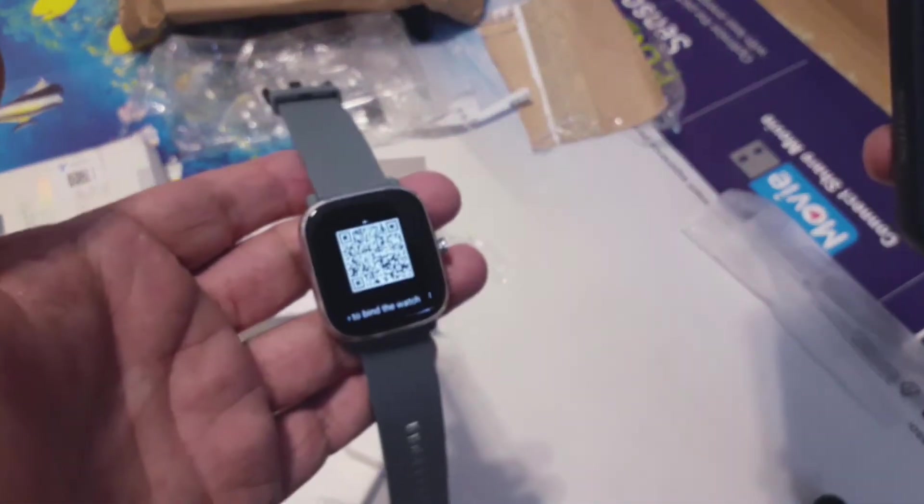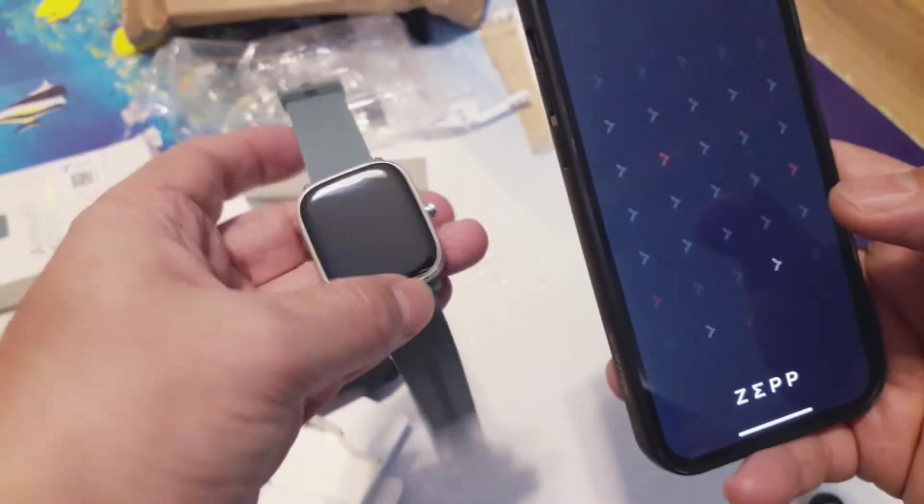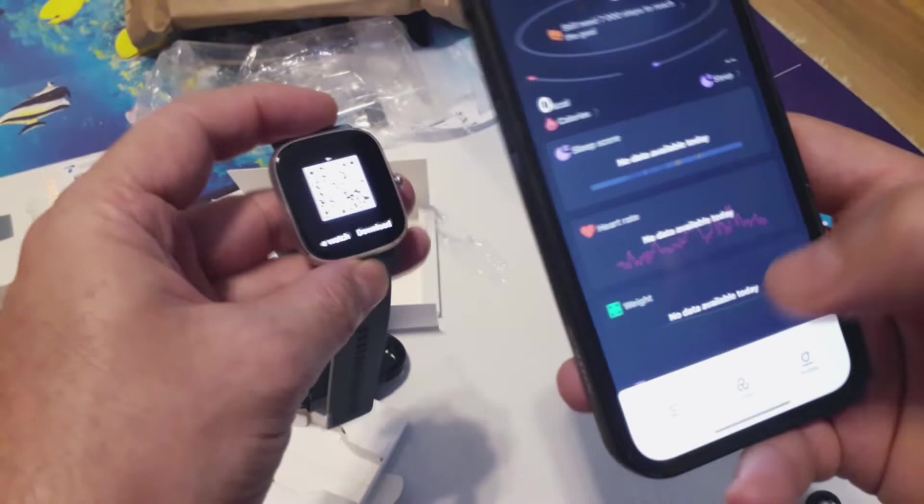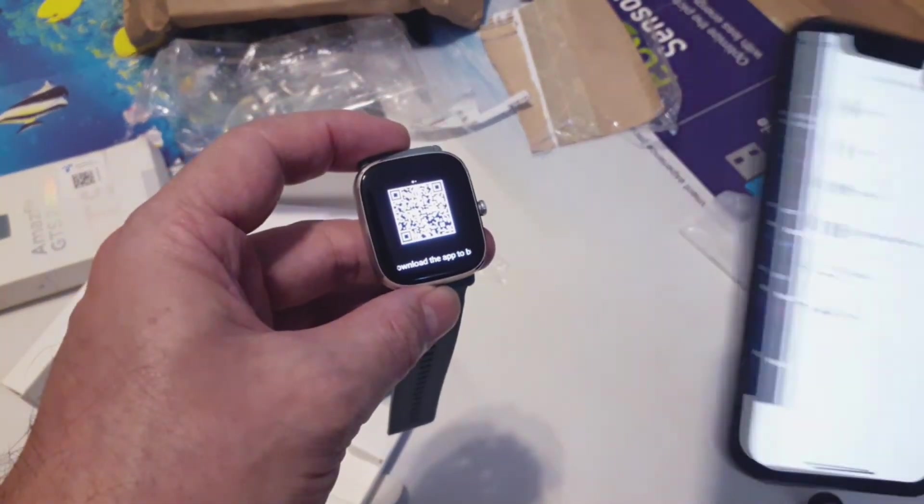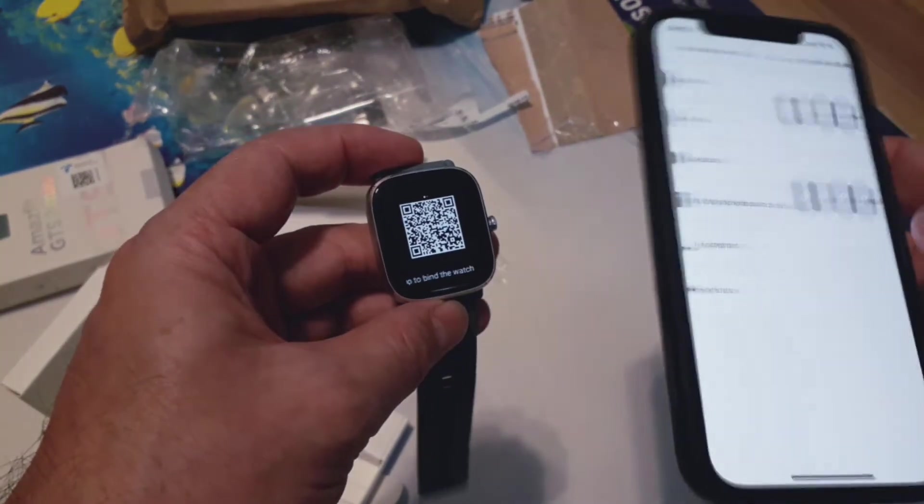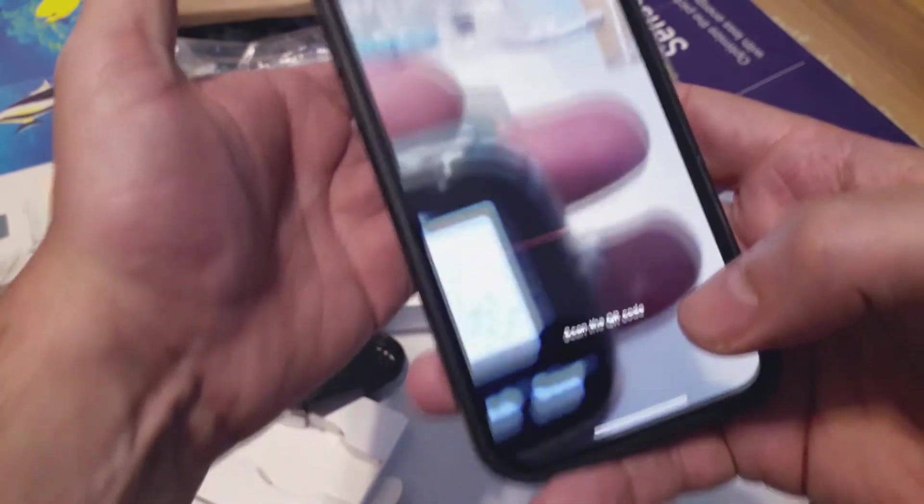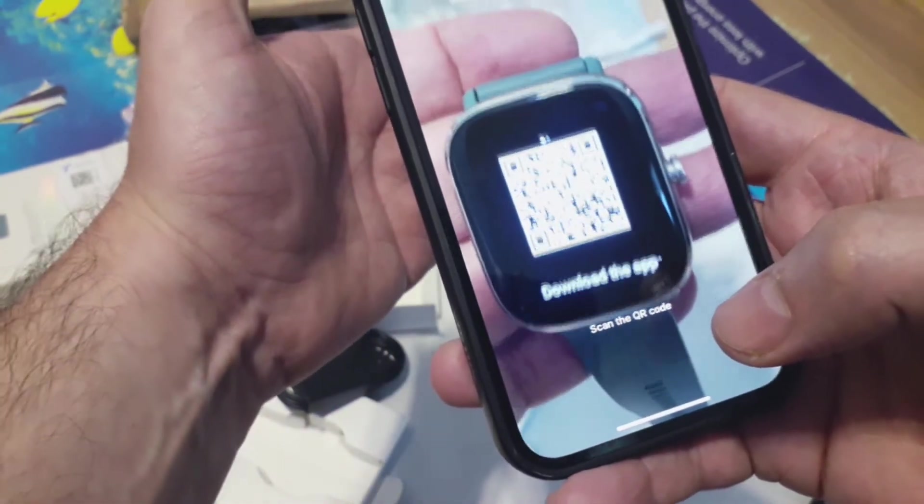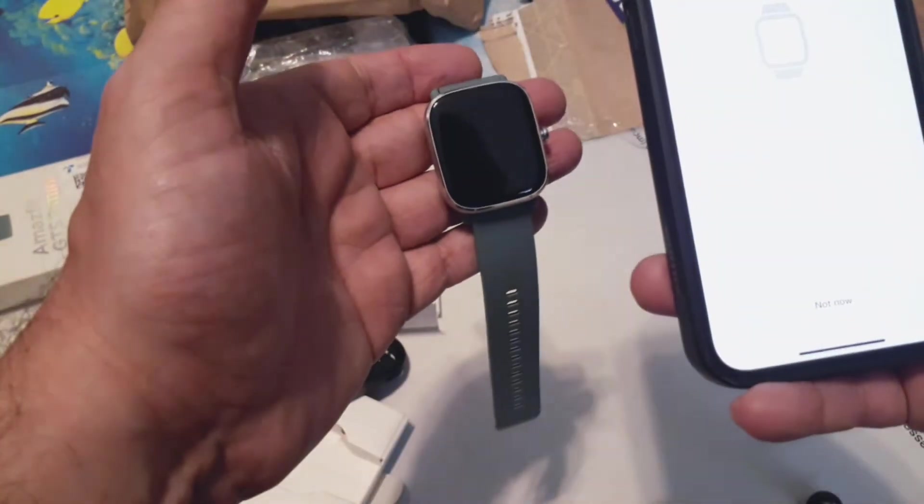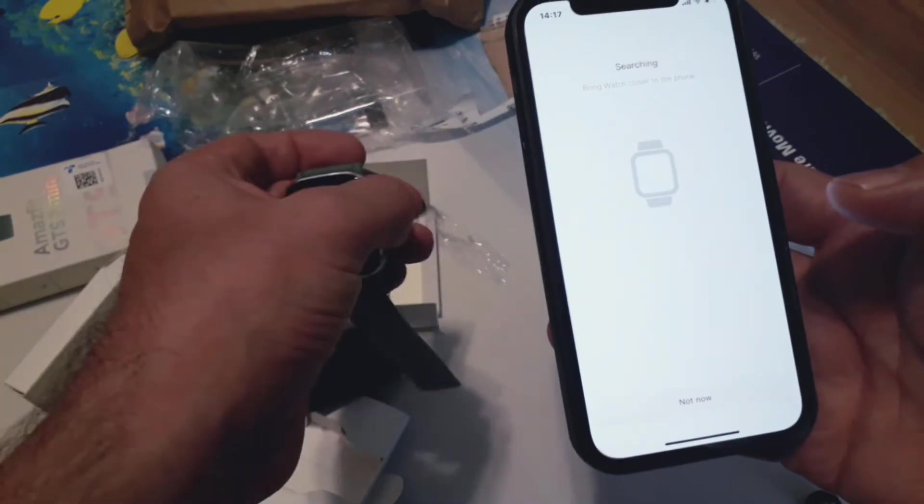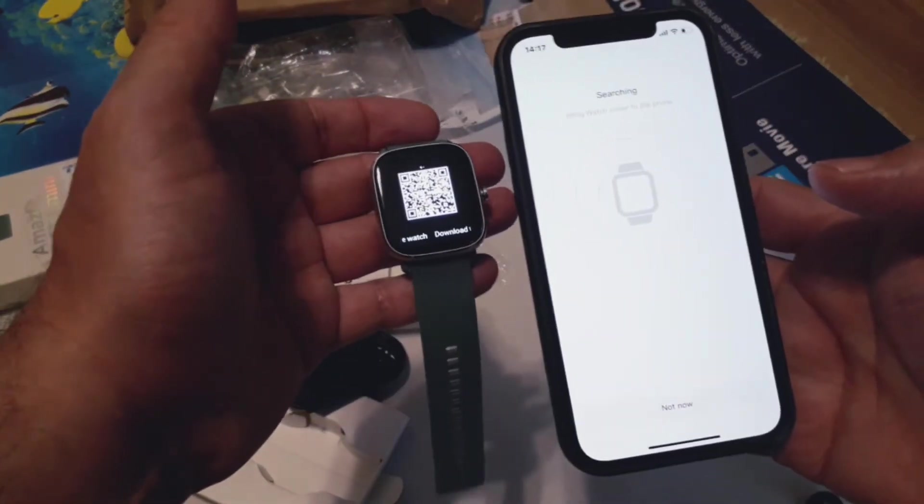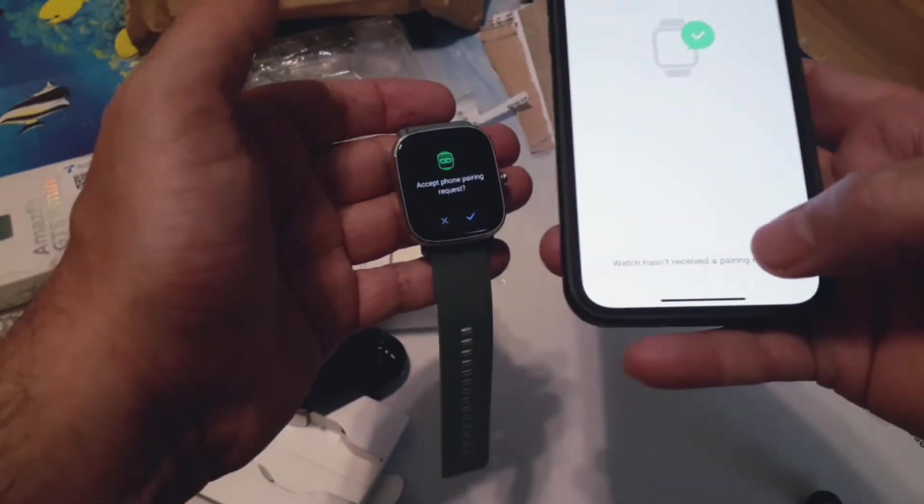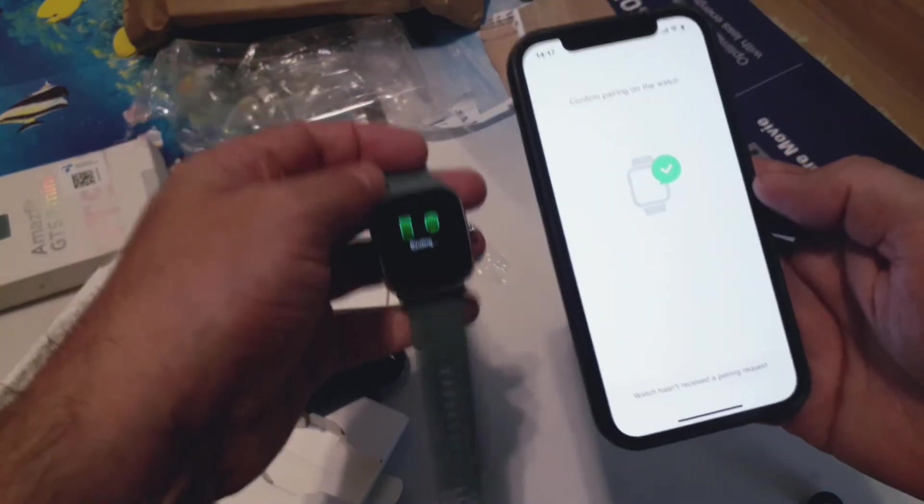Now it's going to open the application which I already have. The Zepp is the main application for the devices. Let's add the watch. Scan QR code. Searching. It's very easy. It's detecting. Bring watch closer to the phone. That's it. Pair request and binding.